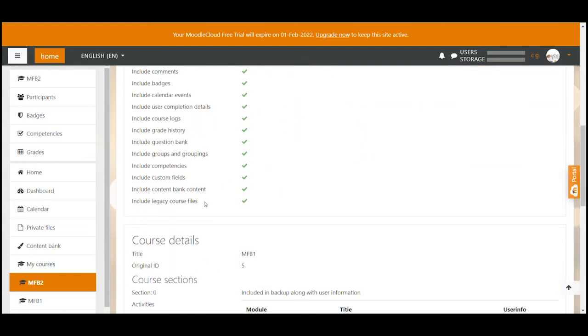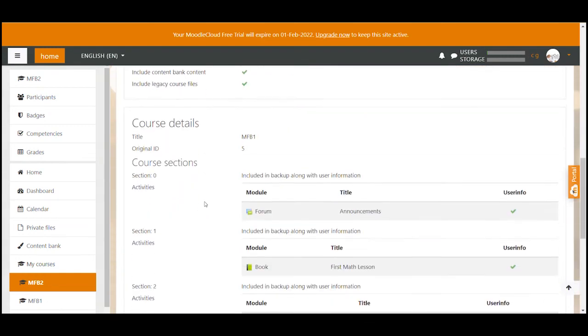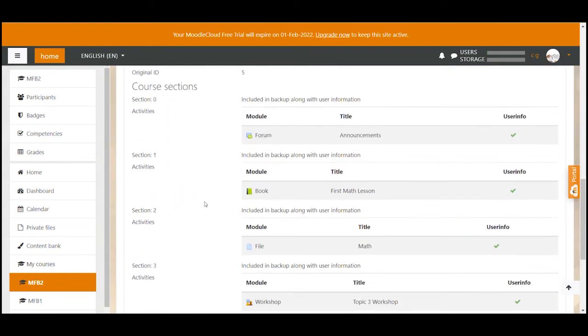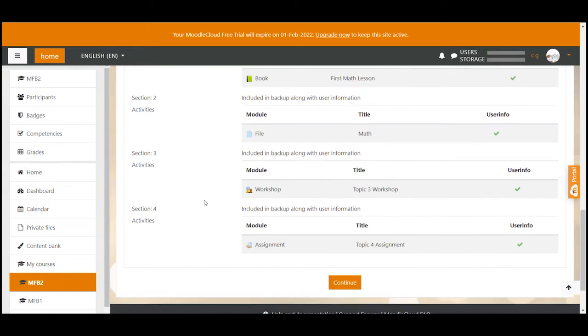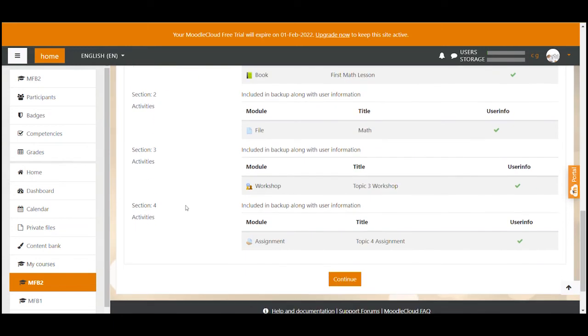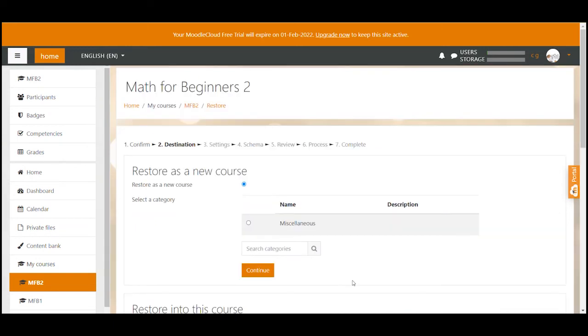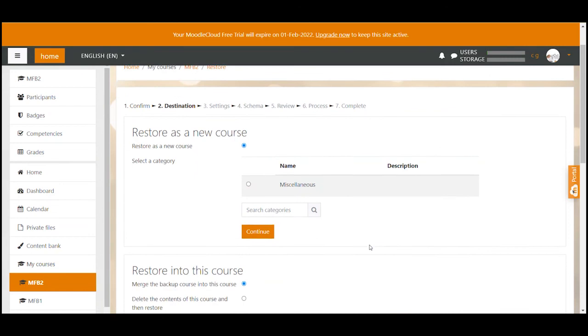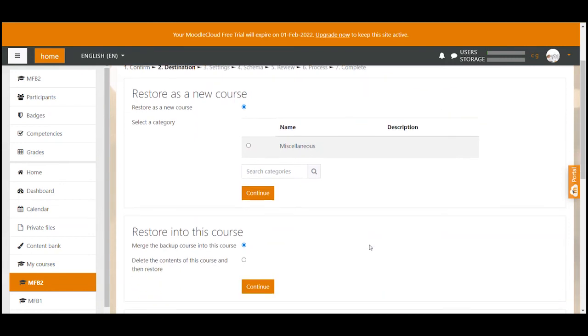This page is basically just an overview of what is included in the file that you're about to restore. So we just click continue. Now this is a very important page because you have to decide how you want to restore the backup. You have two major options to do that.